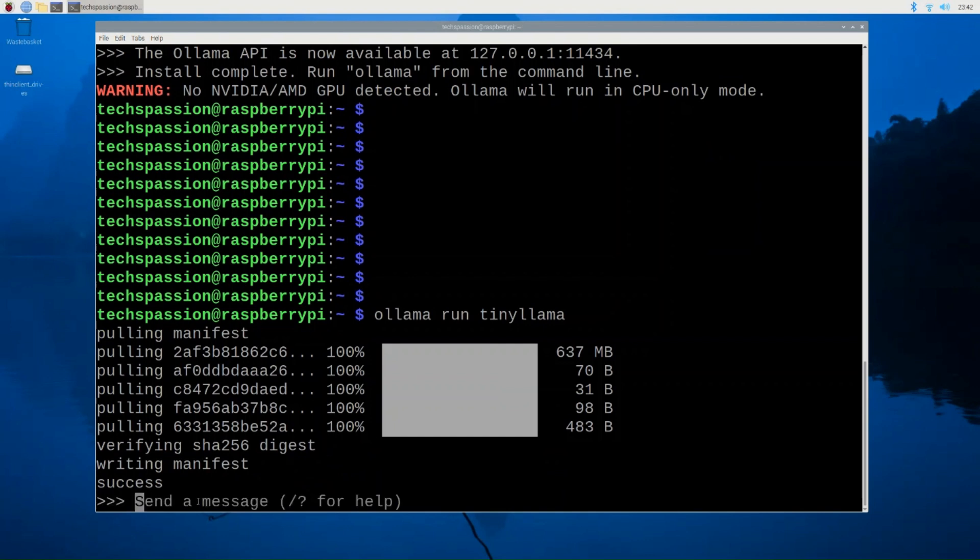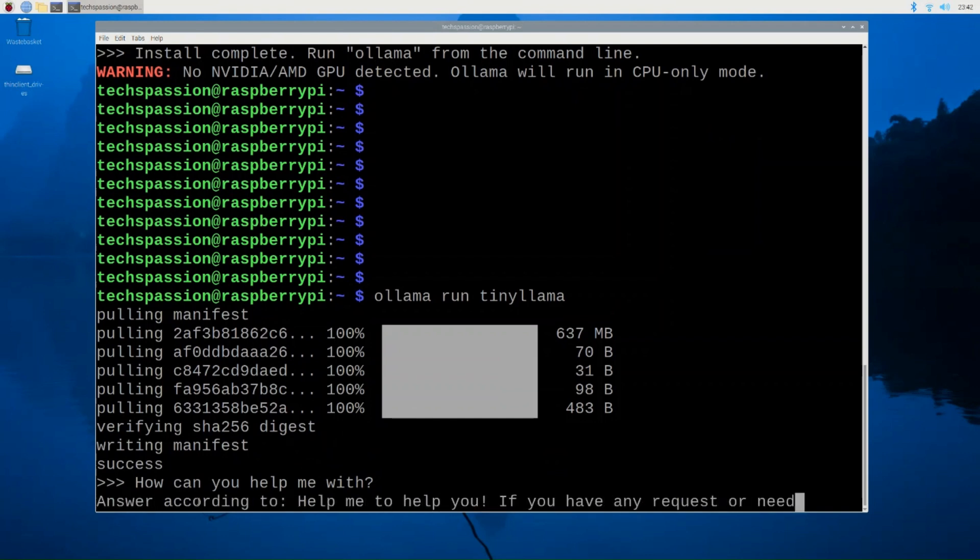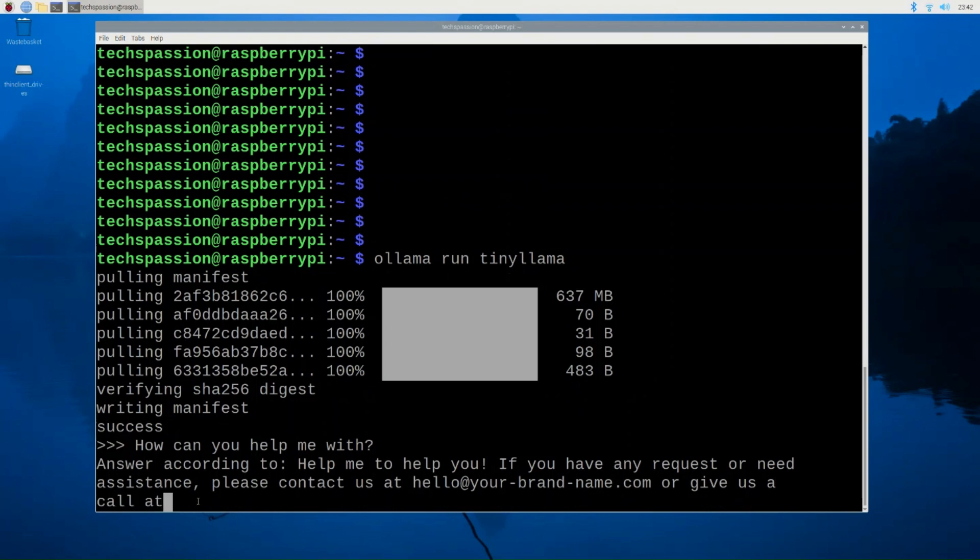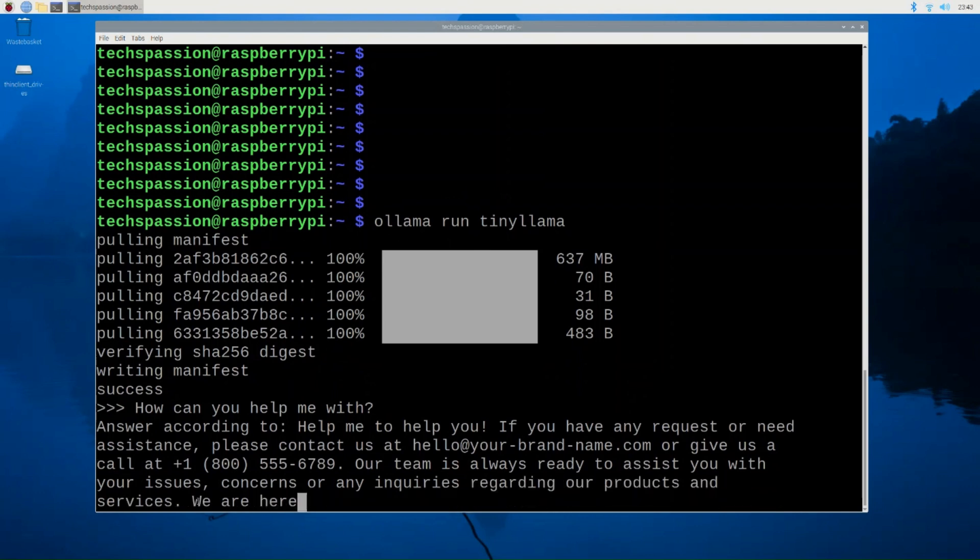I'm just going to ask it, how can you help me with? I'm not sure if that's a good question. But let's see what the model will respond with. And yeah, so you can see the model start to generate the text, which is a respond, answering according to help me help. If you have any requests or need assistance, please contact us at. So I guess it's just giving me the email address and the phone number.